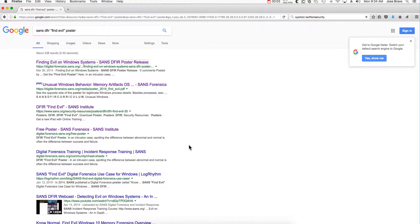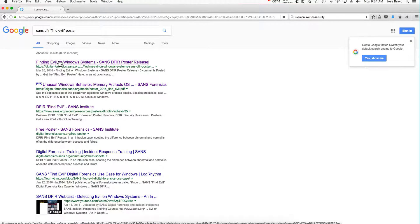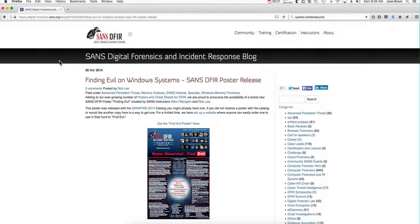Let's continue leveraging Sysmon and QRadar to detect bad guys. If you Google 'SANS DFIR Find Evil poster' you'll be taken to a website that gives you some SANS recommendations for finding rogue processes. This might not be a bad poster to have around.